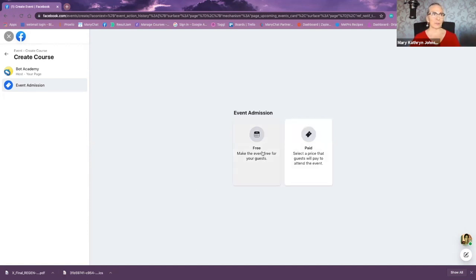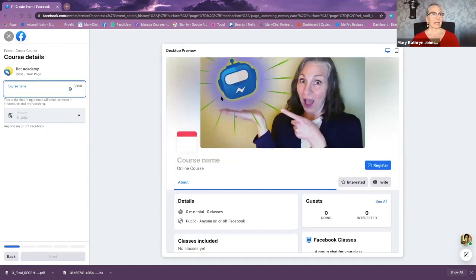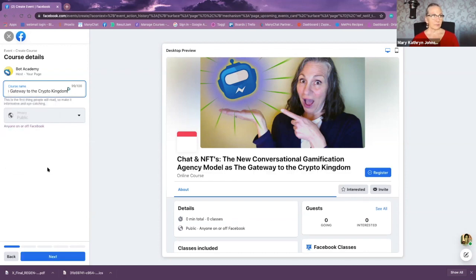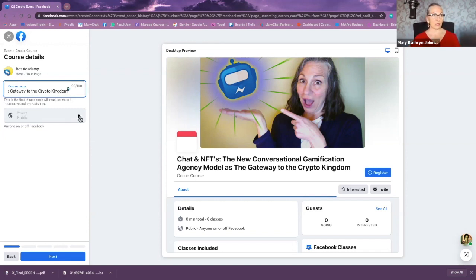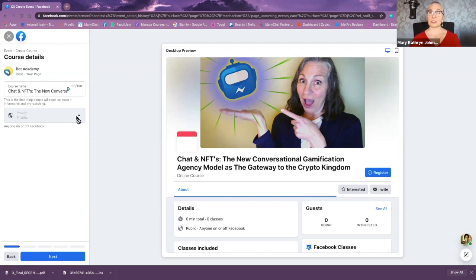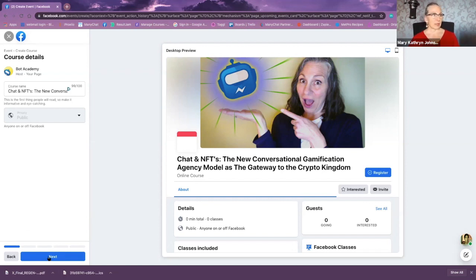Let's set up a free event right now. It's going to automatically pull in the image for the Facebook page. On the left-hand side, I'll fill in all the details. It says it's public because it's based on a Facebook page. If I'm doing this in a Facebook group, it's going to be in a private setting, unless the Facebook group is also public. Then I'll click next.